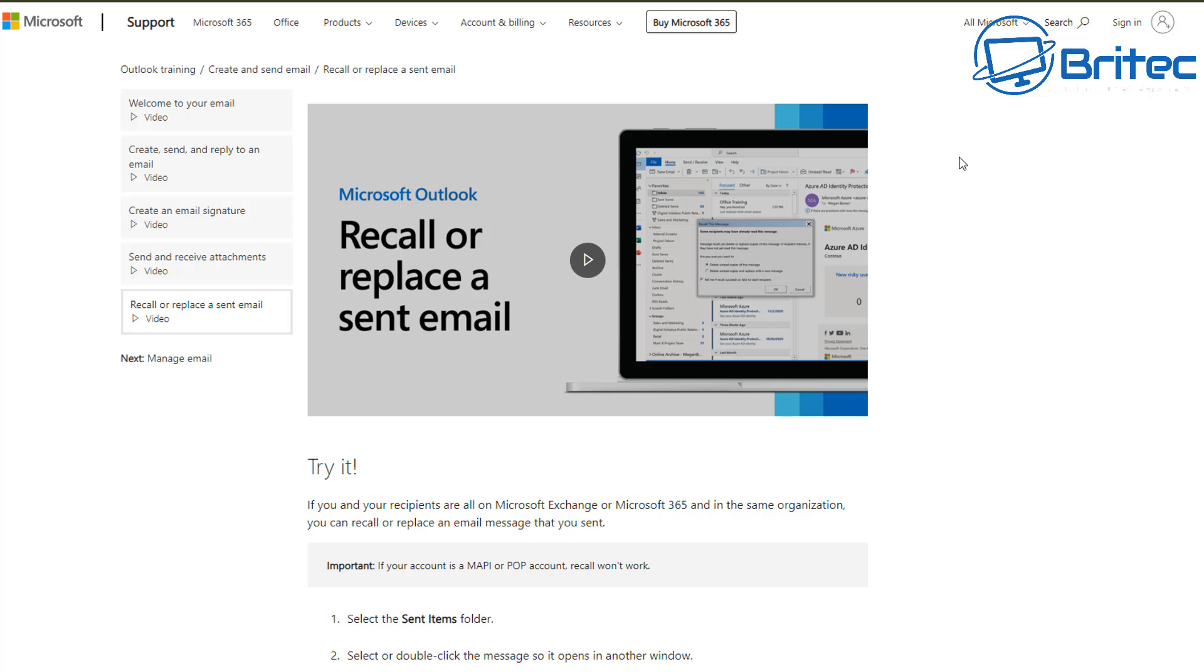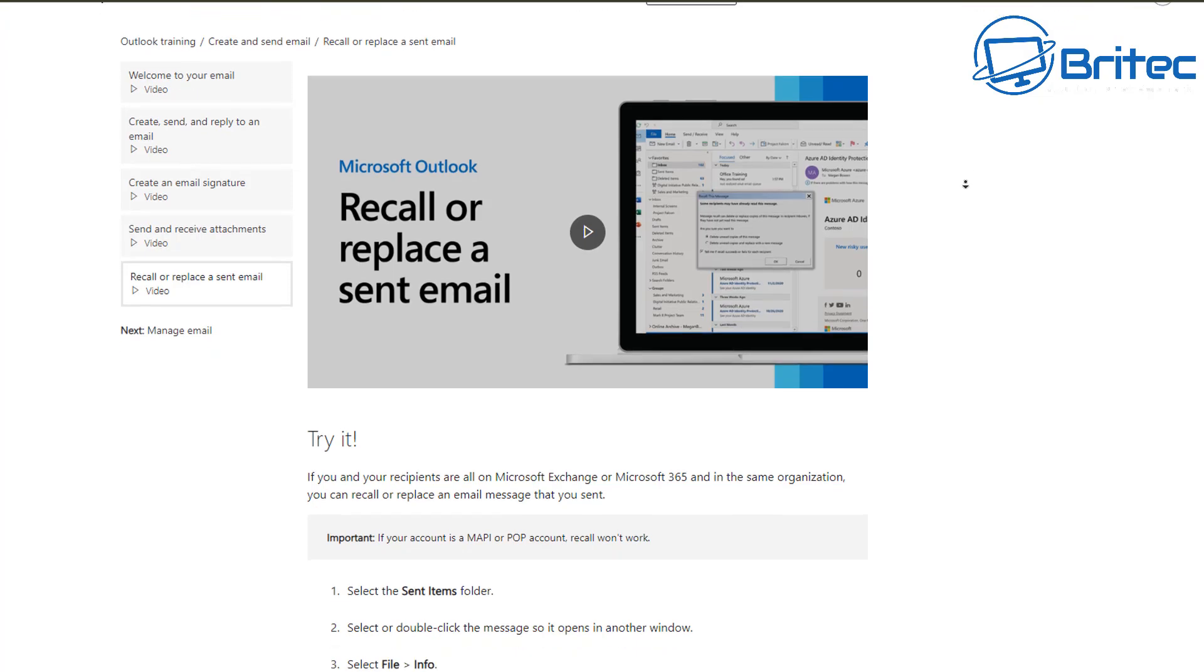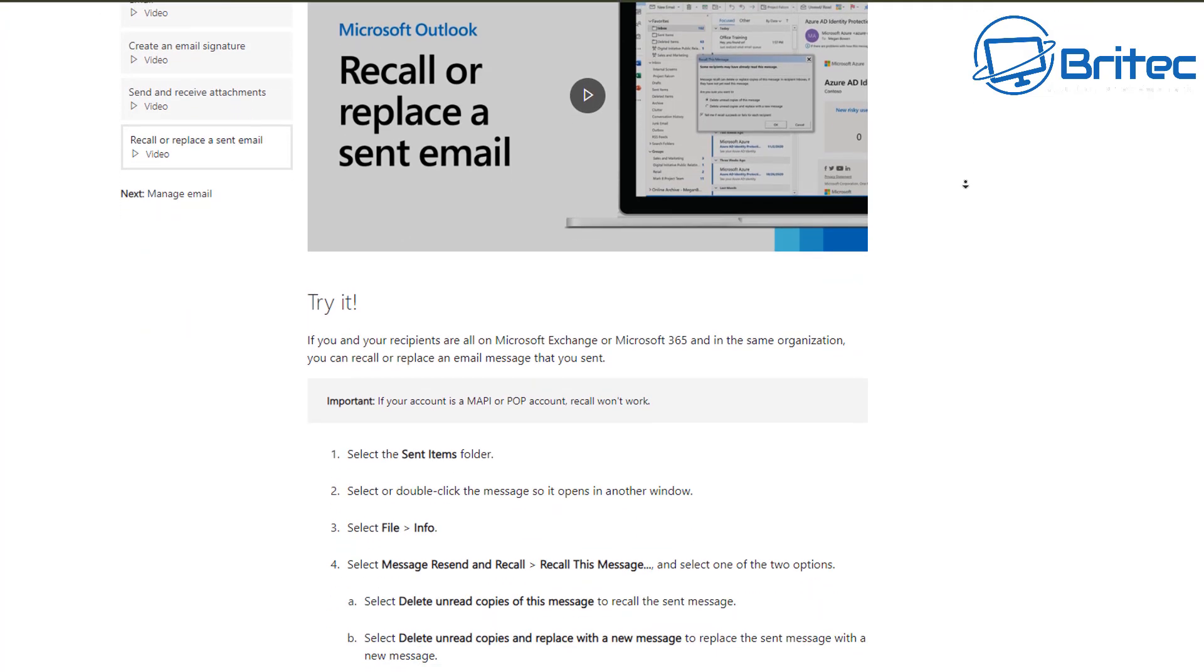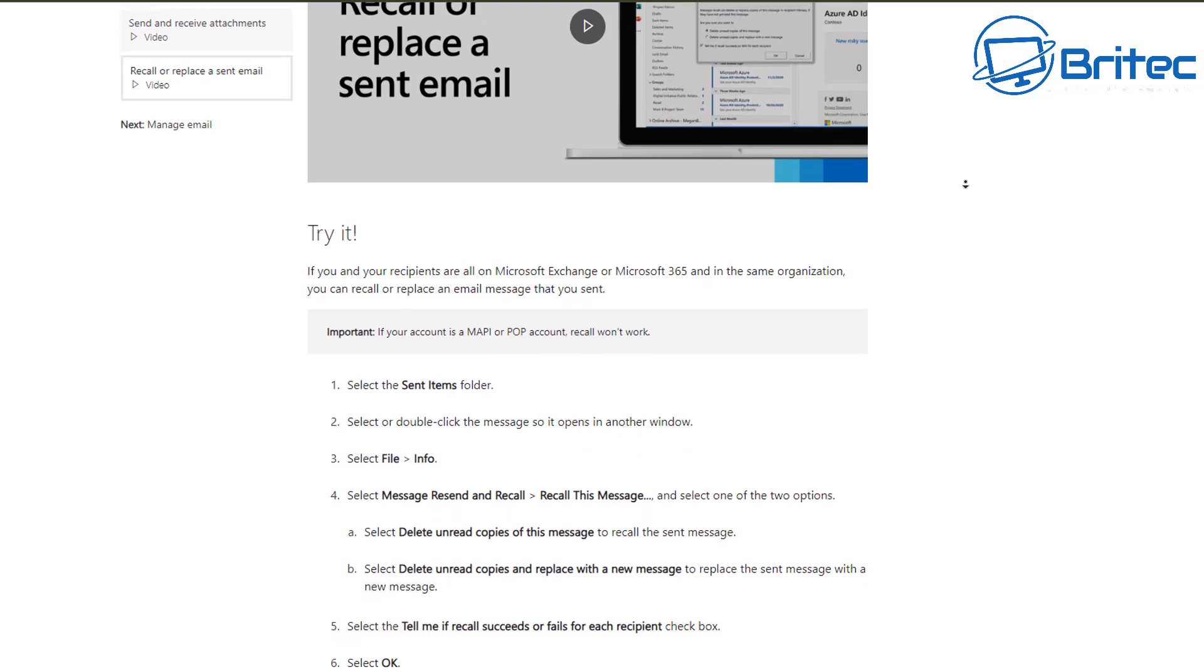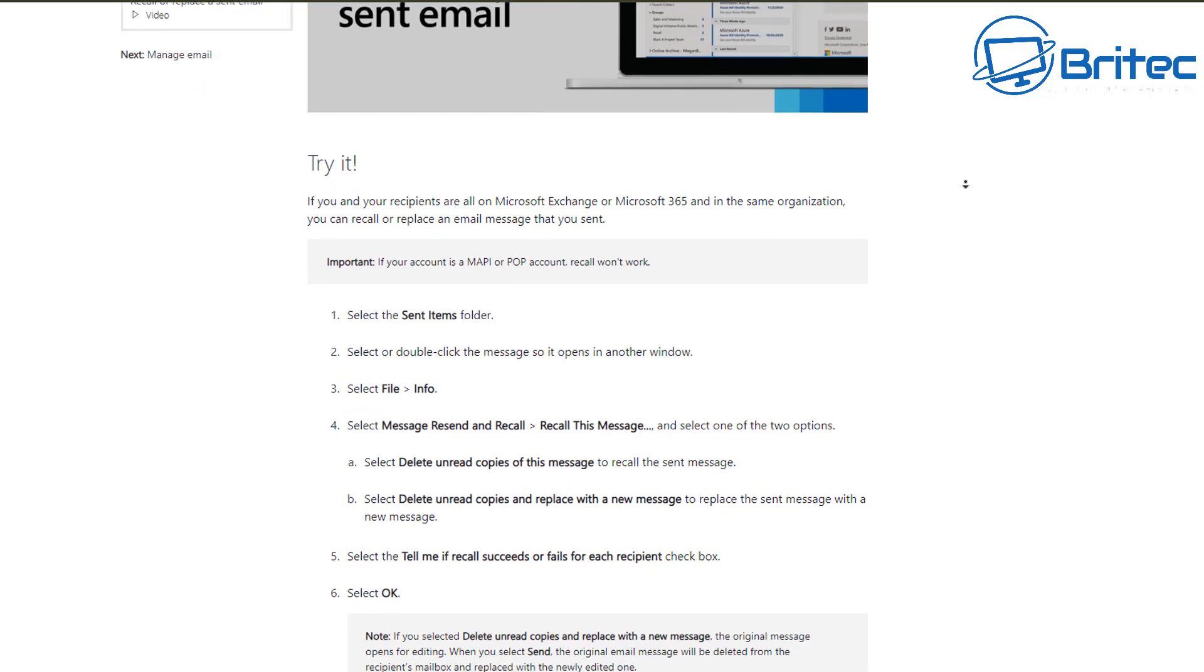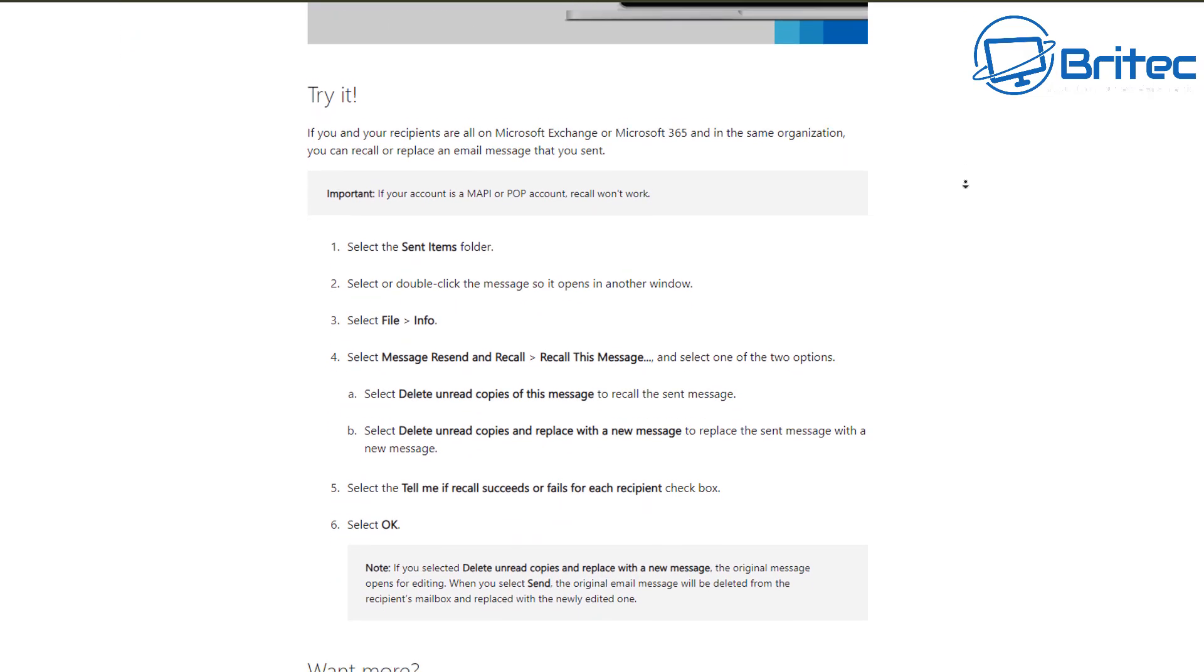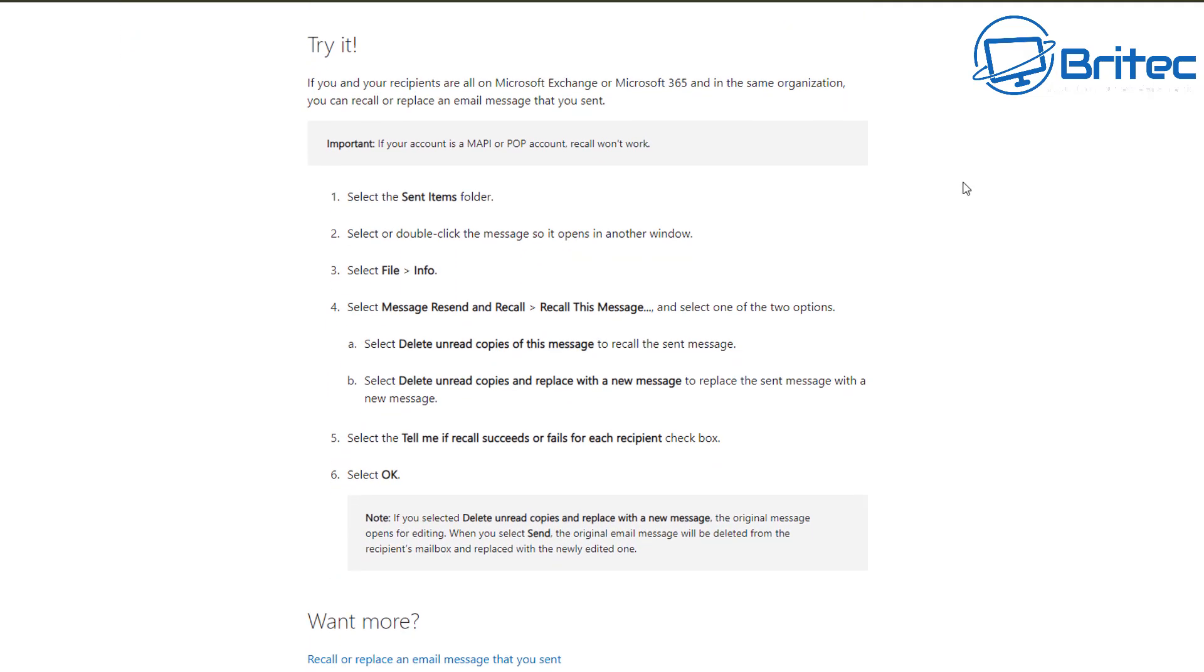Now, if we take a look at Microsoft's own website about Microsoft Outlook, recall or replace a sent email, you'll be able to see all of the criteria listed here. It says try it. But as you can see, it says if you or your recipients are all on Microsoft Exchange or Microsoft 365 and it's in the same organization, you can recall or replace an email message that you've sent.